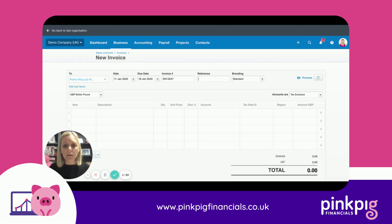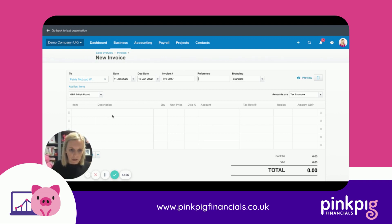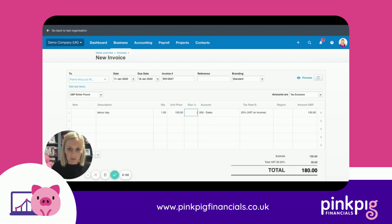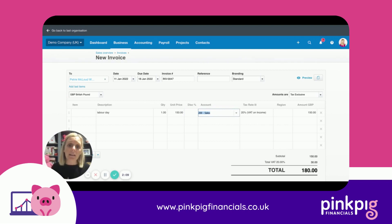You then pop in your description, quantity, and the amount. If you're discounting at all, you can put the discount percentage in. For your account code, Xero will learn this as you go along — so if you've only got one sales code, it will generally learn very quickly that it will be sales.